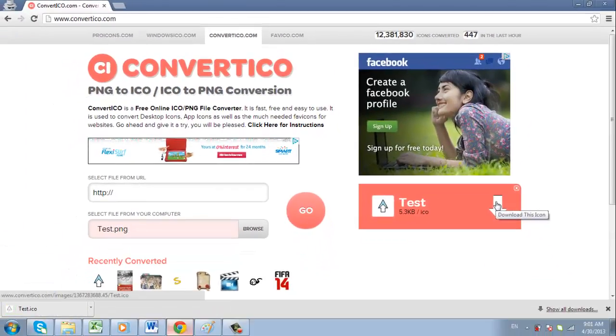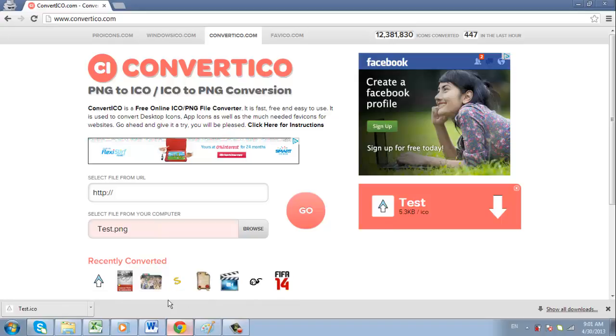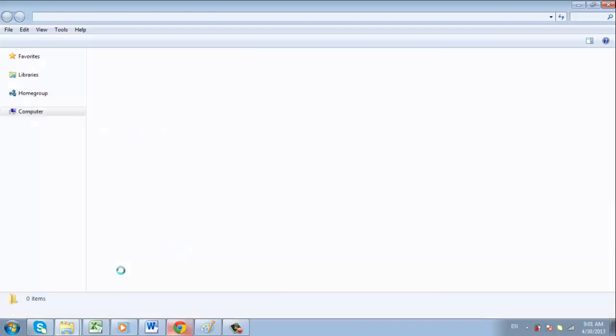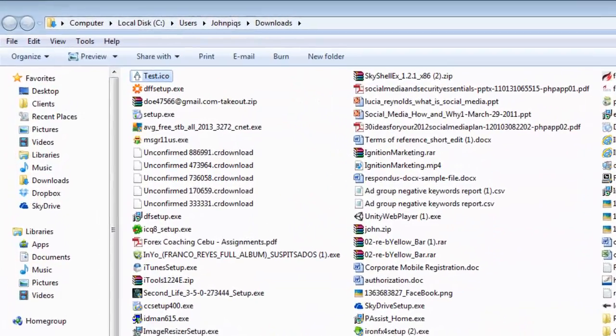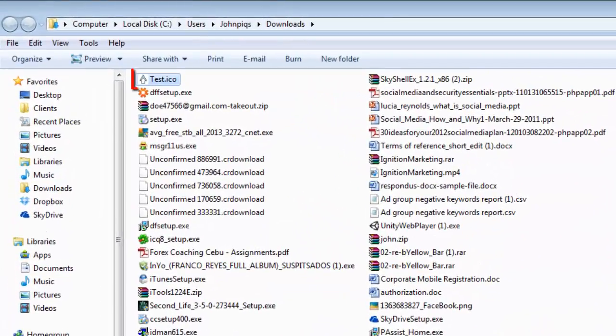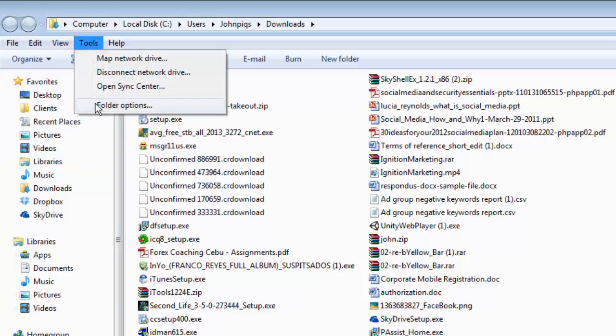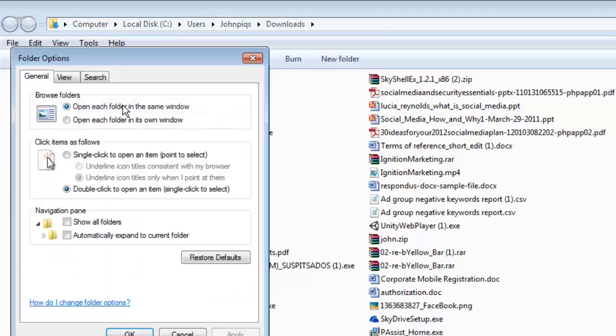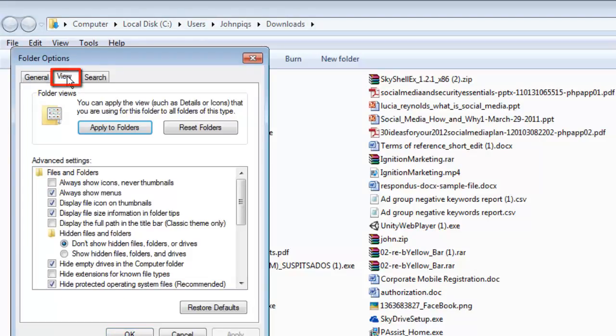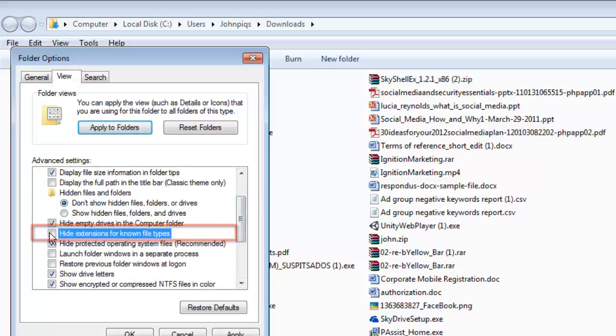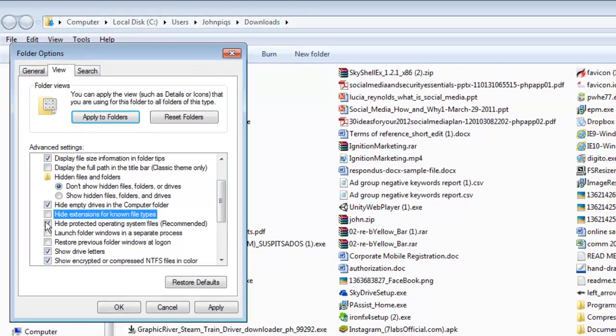Now you need to navigate to the folder on your computer where you just saved the file. You should see there is a .ico extension after the file. If you do not see this, click Tools, then Folder Options. In the window that appears, click on the View tab and then uncheck the box for Hide extensions for known file types and click OK.